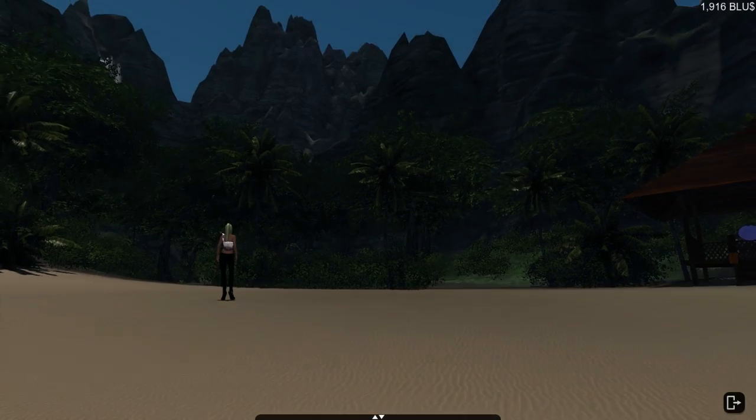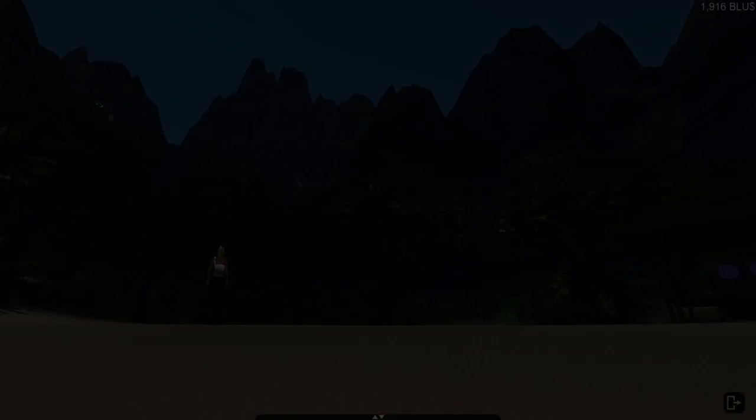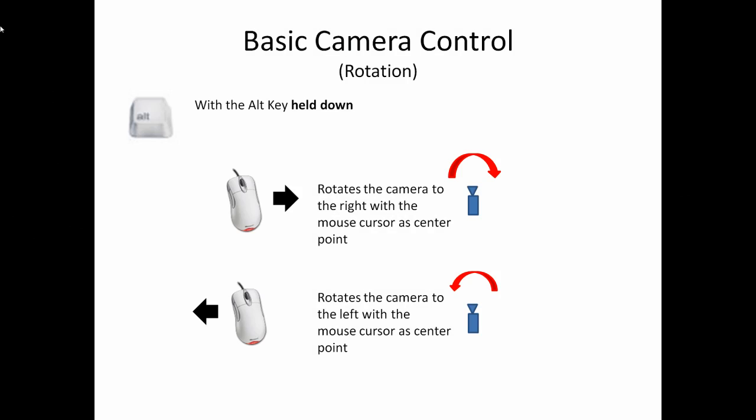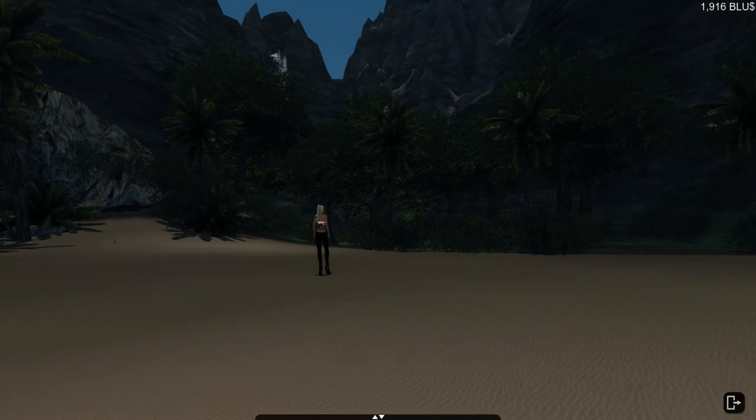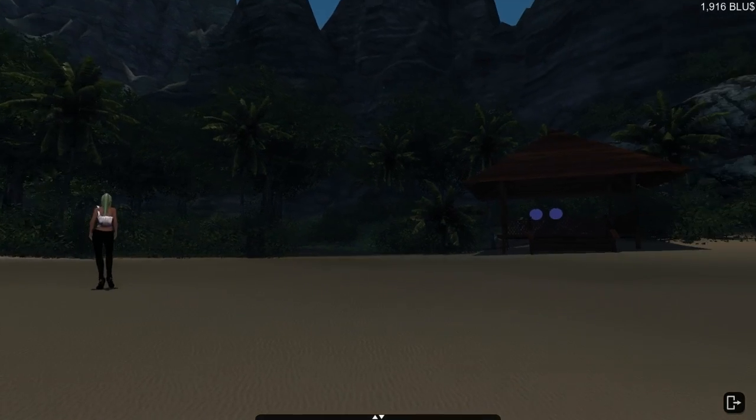Pressing alt and moving your mouse without clicking will allow you to pan left and right and tilt the camera up and down from the stationary position of your last mouse click.